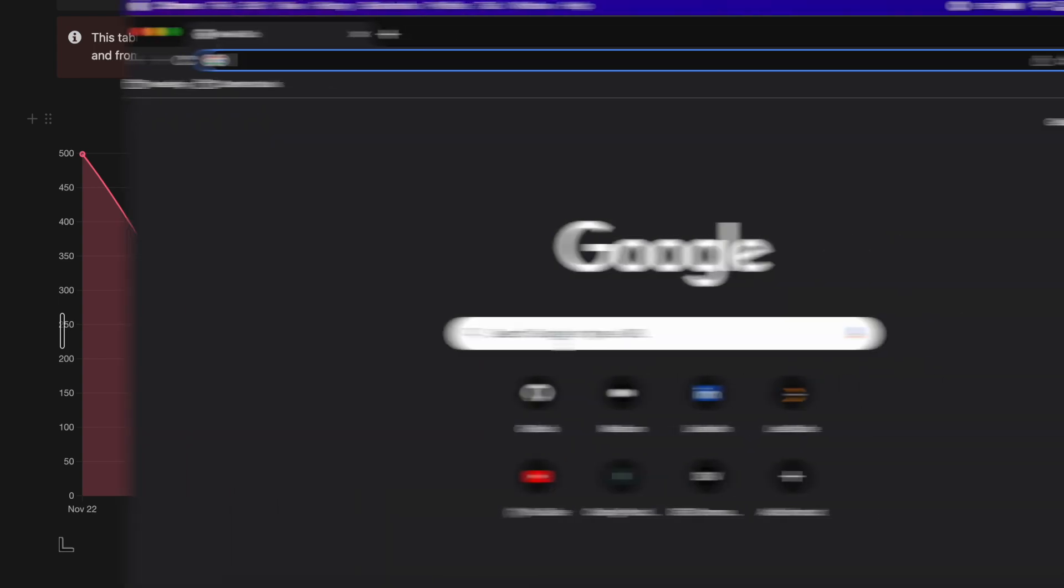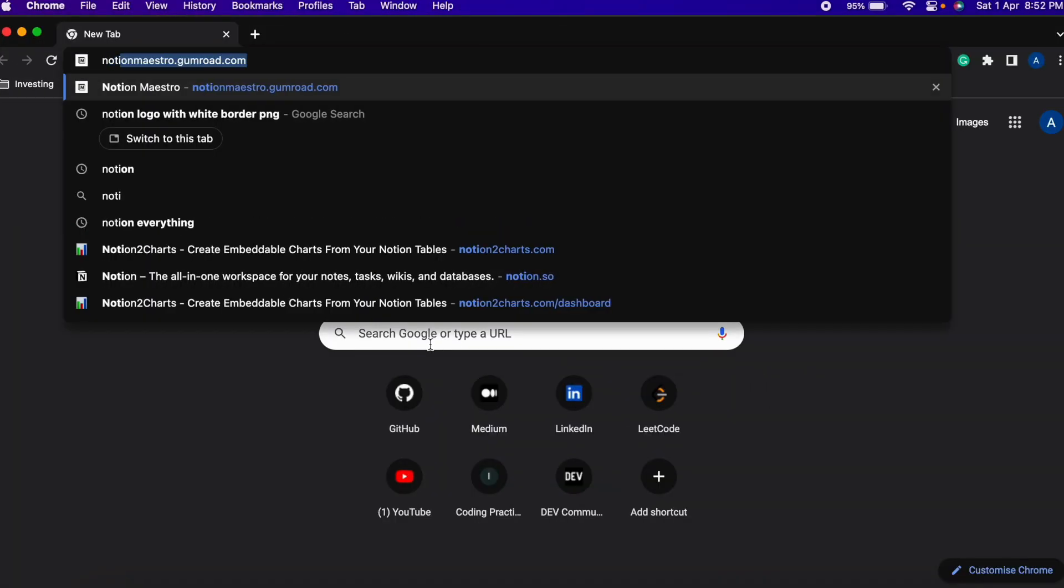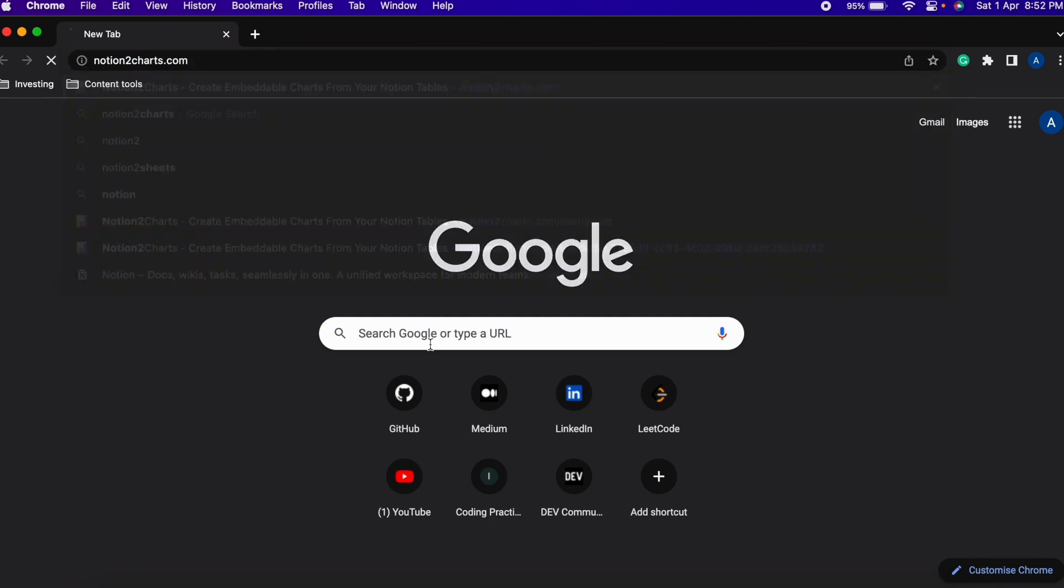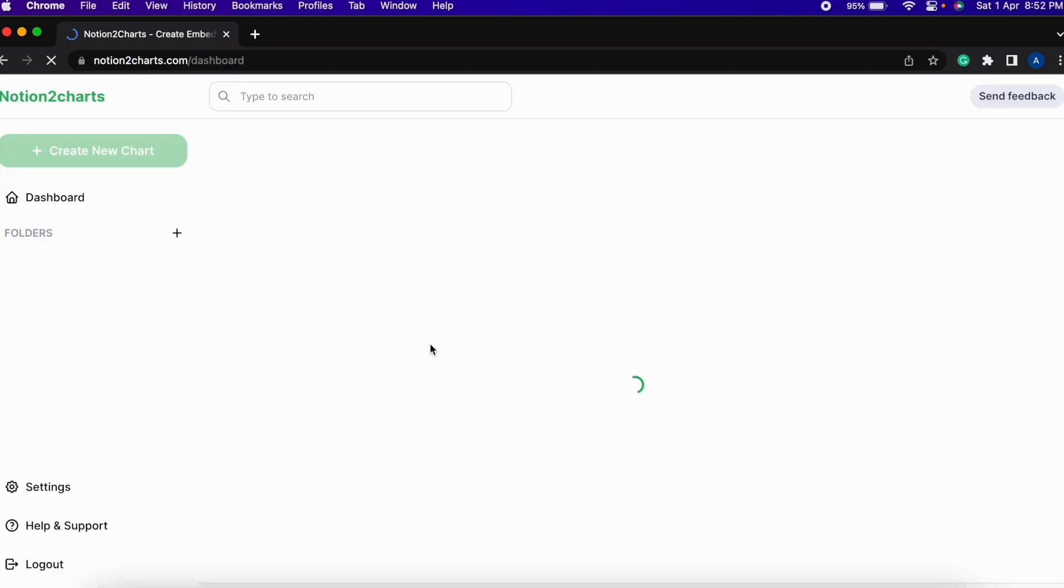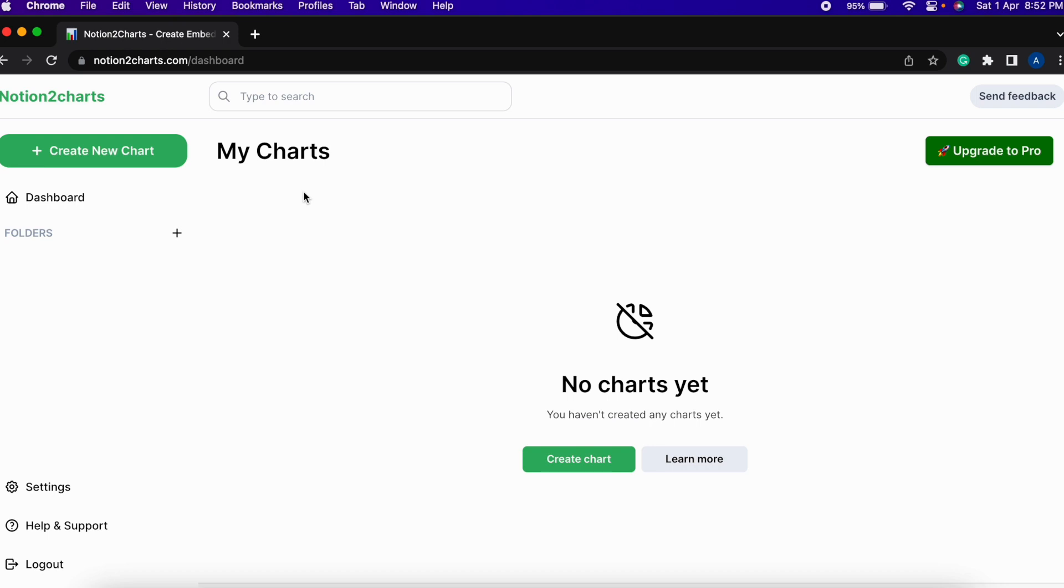From where you can create the charts is called Notion2Charts.com. After you go on to this website you can sign up for a free account where you will be able to create only one chart for Notion. After signing up you have to just integrate with your Notion workspace and give it access to a few permissions then you will be good to go.